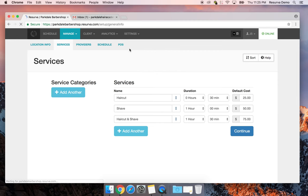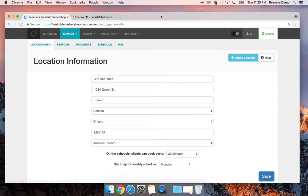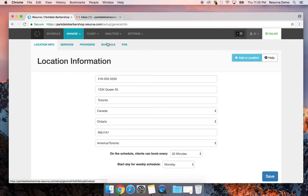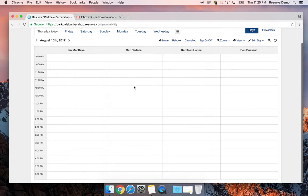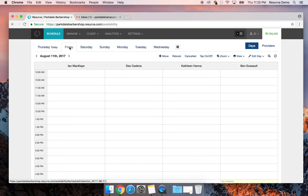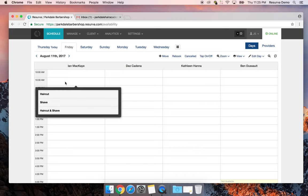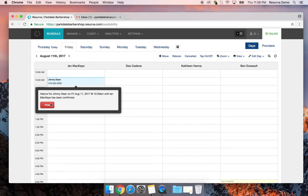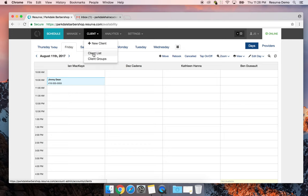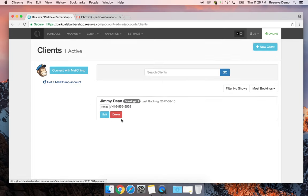As you'll notice, we have multi-location support in Reserva — if I go back to location information I can add another location to manage two barbershops. All the basics are set up and everyone's schedule is good to go. Looking at Friday, you can start entering appointments — I'll add a haircut for Jimmy Dean at 416-555-5555, request the booking, and he becomes a client in the client list with one booking.